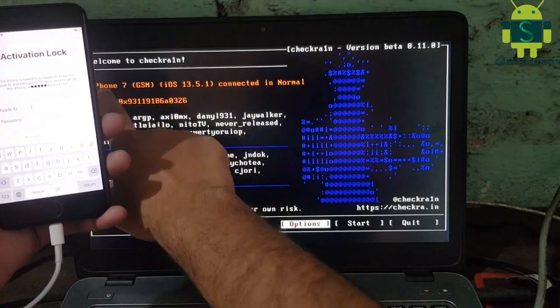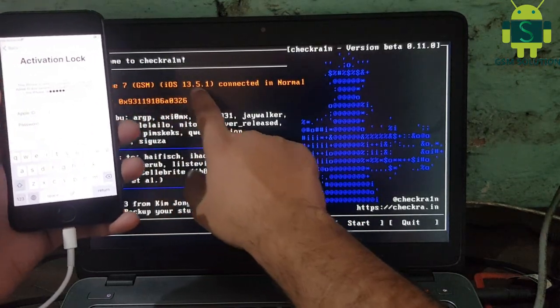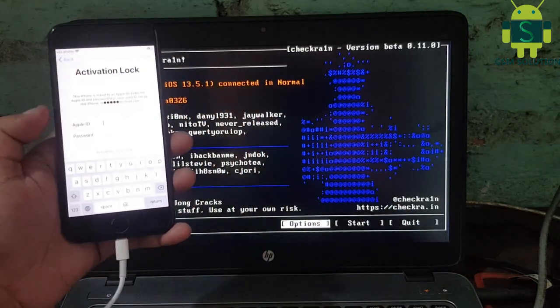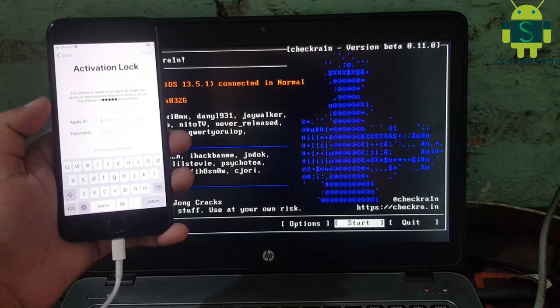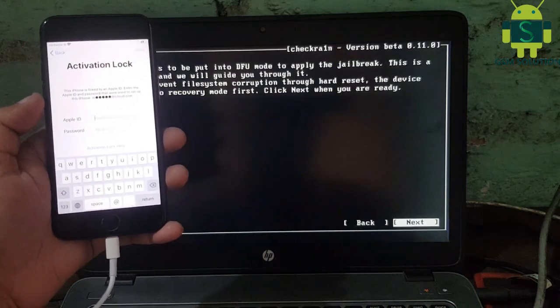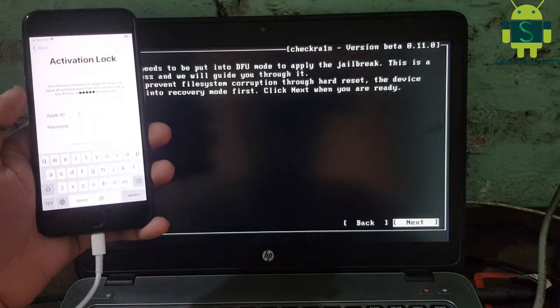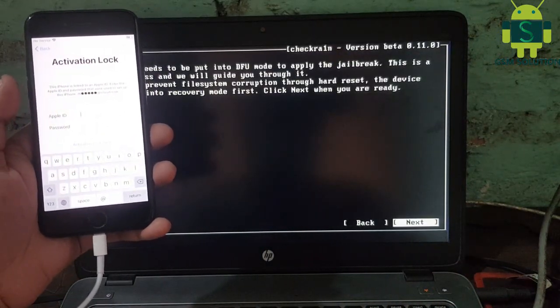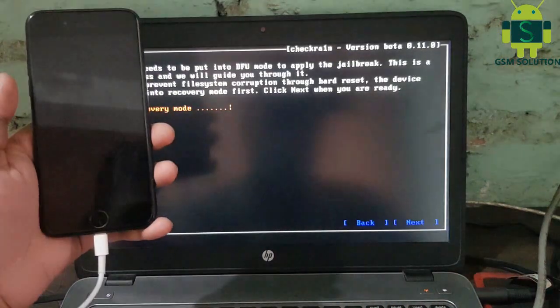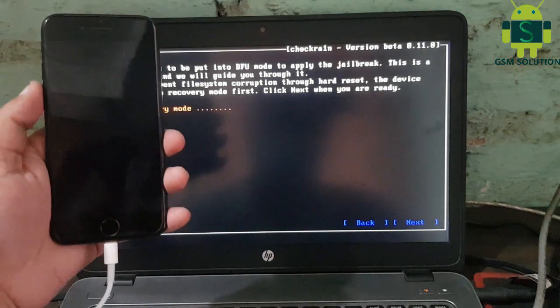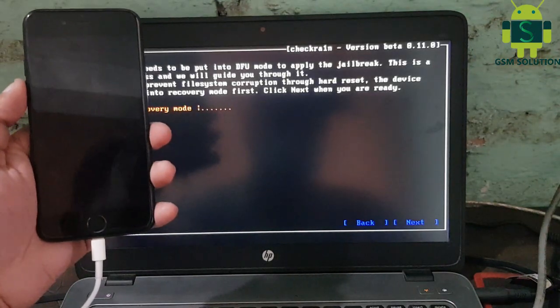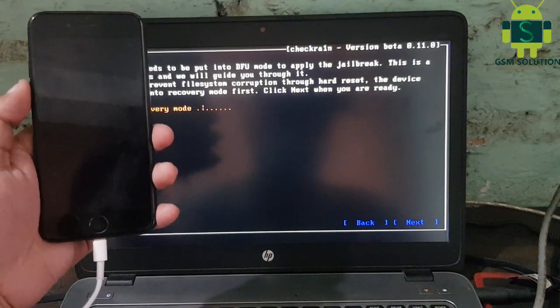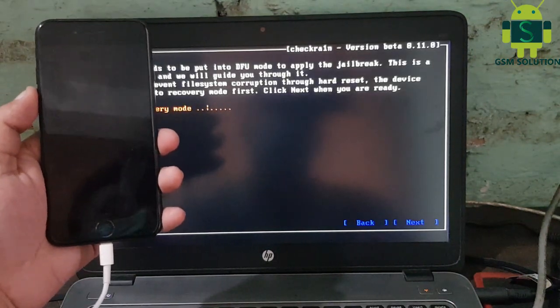Today I am sharing how to do an iPhone 7 untethered iCloud bypass — calls, SMS, iMessage, FaceTime, App Store, Notifications — and how to jailbreak an Apple device.